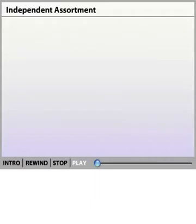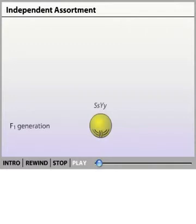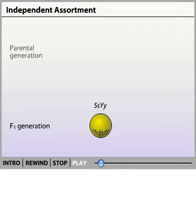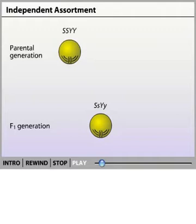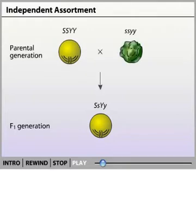Gregor Mendel devised the law of independent assortment based on his data with pea plants. He created pea plants heterozygous for two characters: seed shape and seed color. For both characters, the dominant alleles, spherical and yellow, came from the mother and the recessive alleles, wrinkled and green, came from the father.